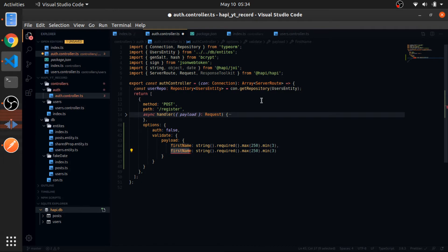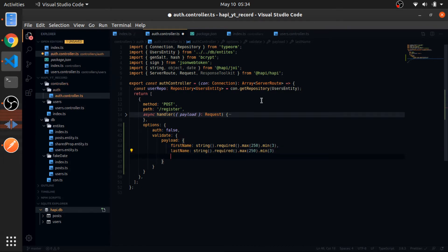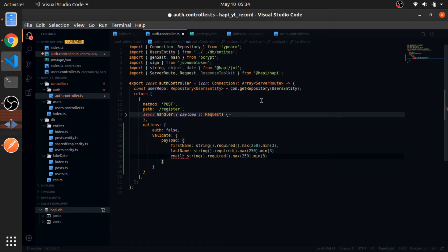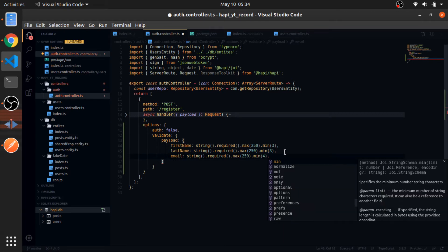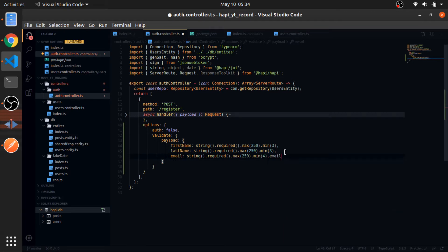Now, the last name would be the same thing. And now I will do it for the email. So the email is a string, it's also required, and min max is the same, or min would be 4, for example. And it would be email.